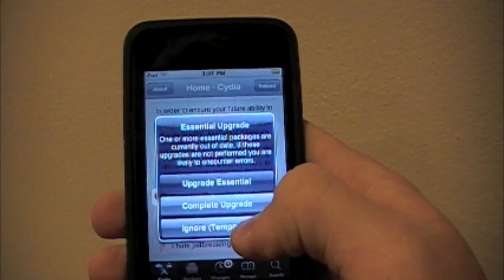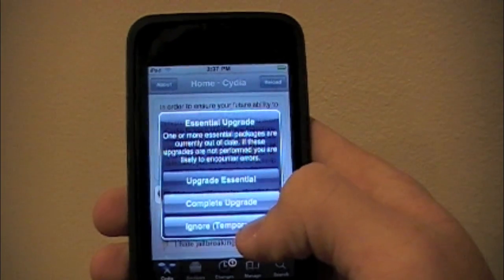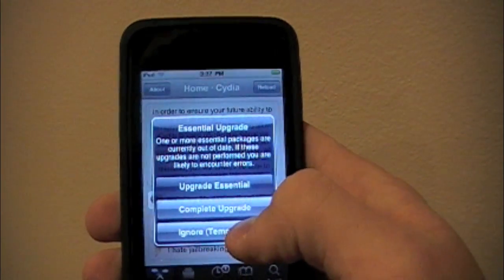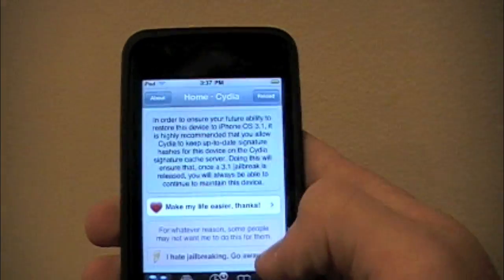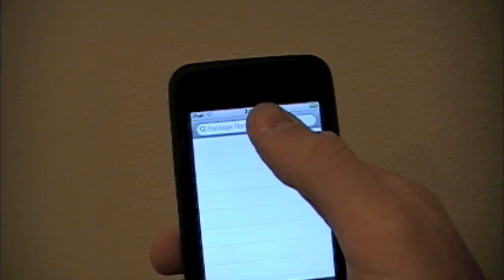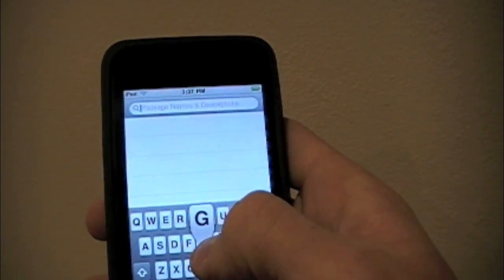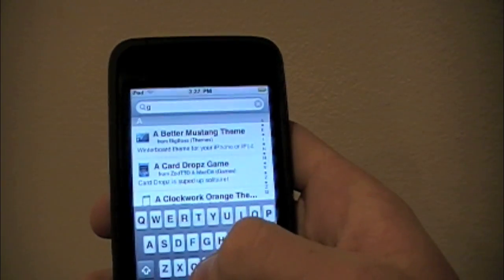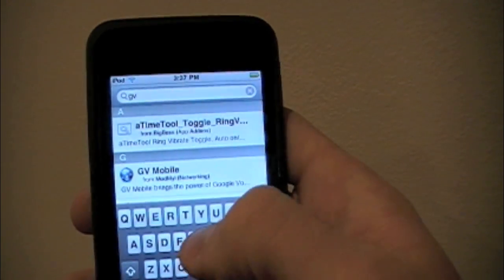Then you can update — if it needs updates, usually do upgrade and complete so you get everything. But for right now we're not going to do anything. So at the top, you just type in G as in golf and V as in Victor.